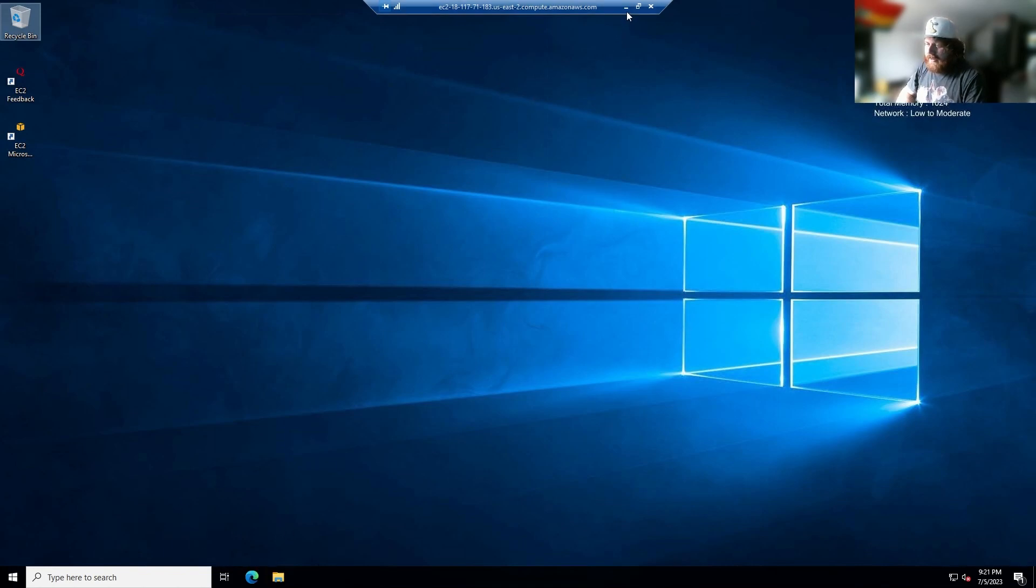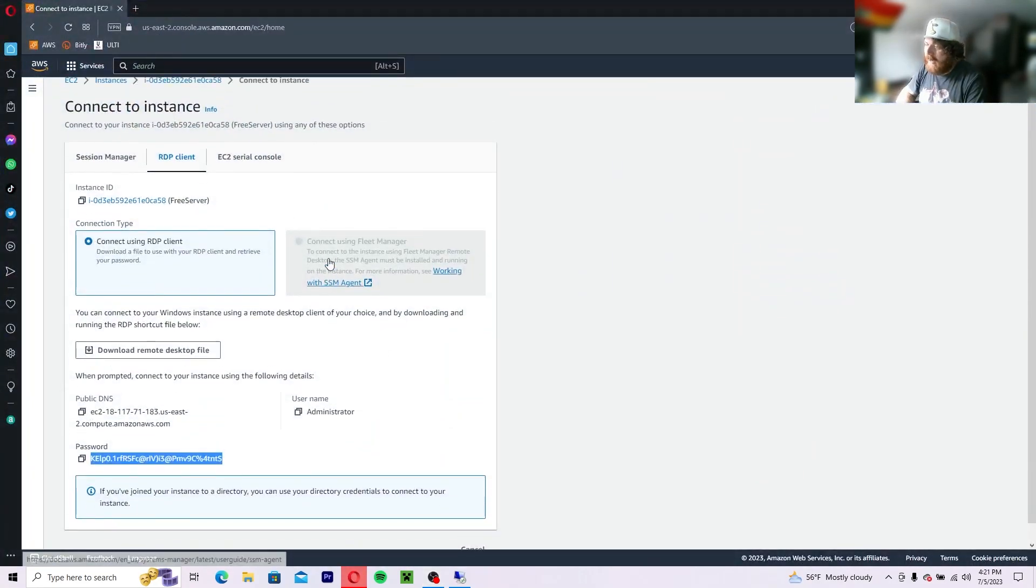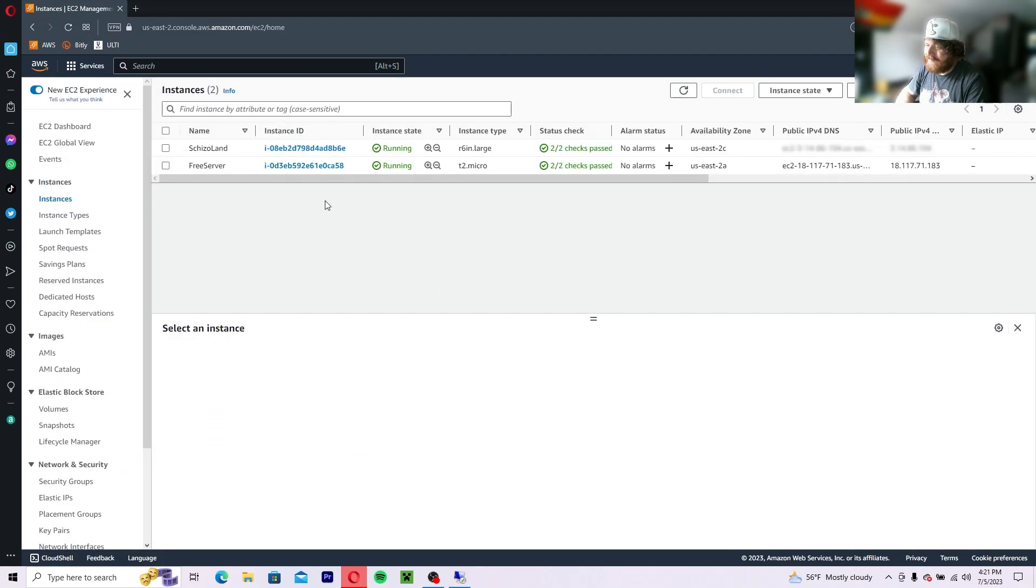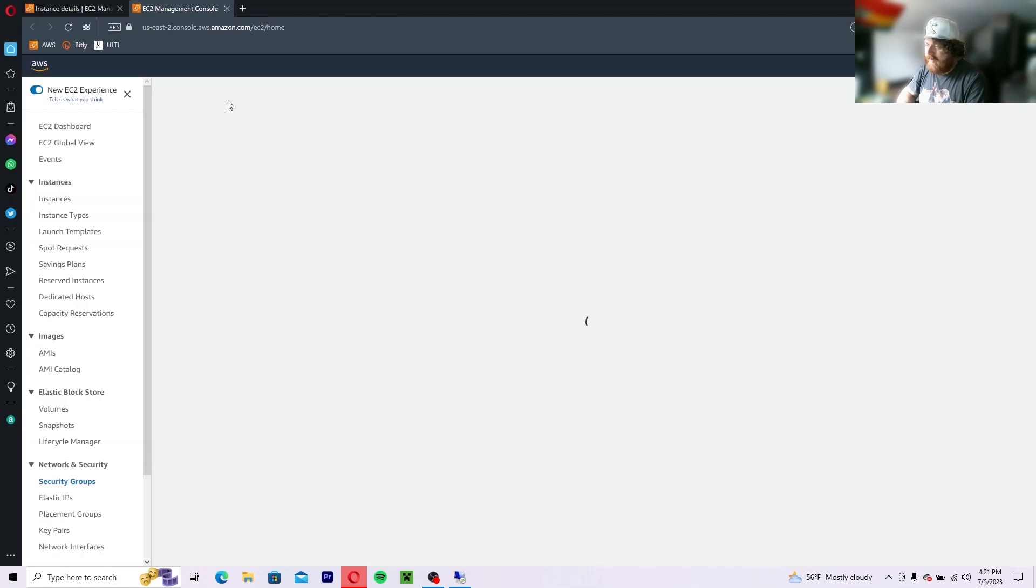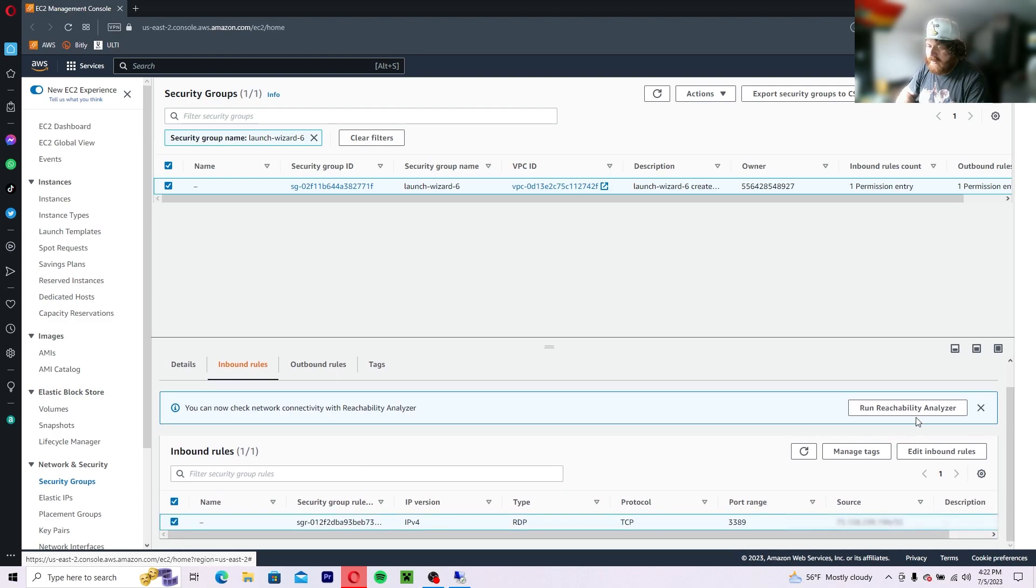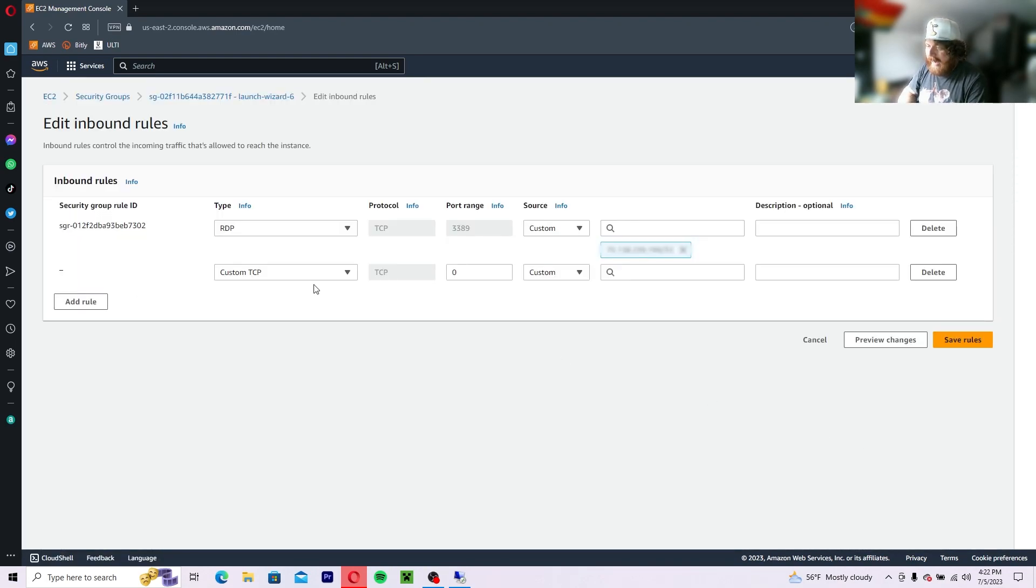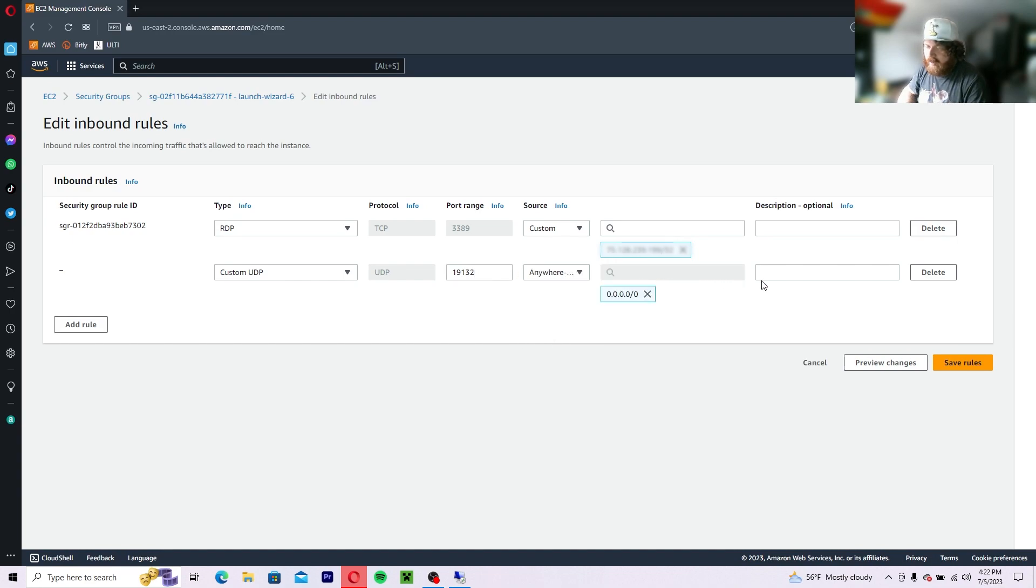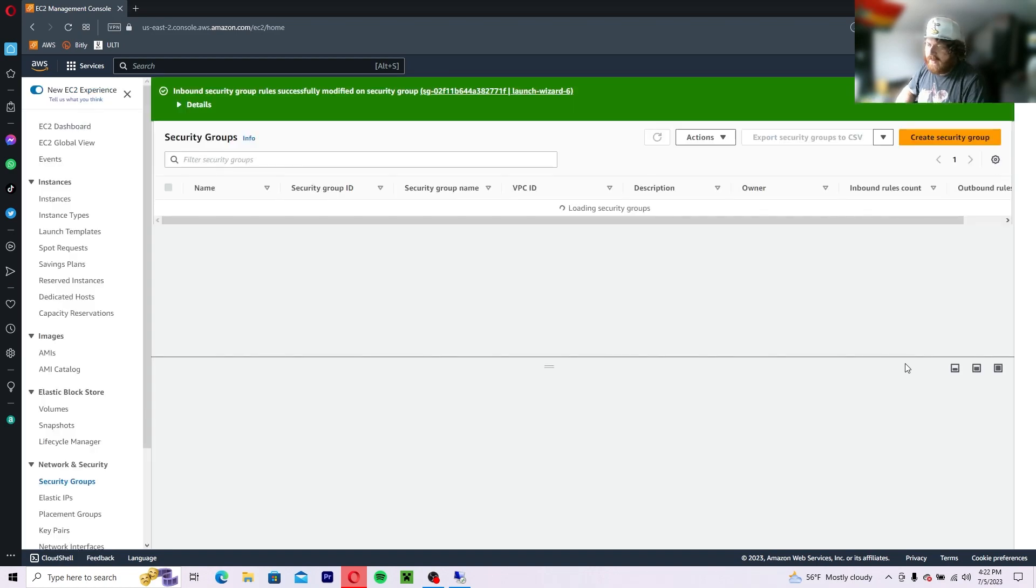So next you're going to want to minimize your RDP and head back over to your instances. Click on your free server. You're going to want to go to security, launch wizard, whatever number you have, and then you're going to select inbound rules. Now click on edit inbound rules. You're going to add a rule, custom UDP port 19132. You're going to set that anywhere IPv4 and name this Minecraft UDP inbound. Save the rules.